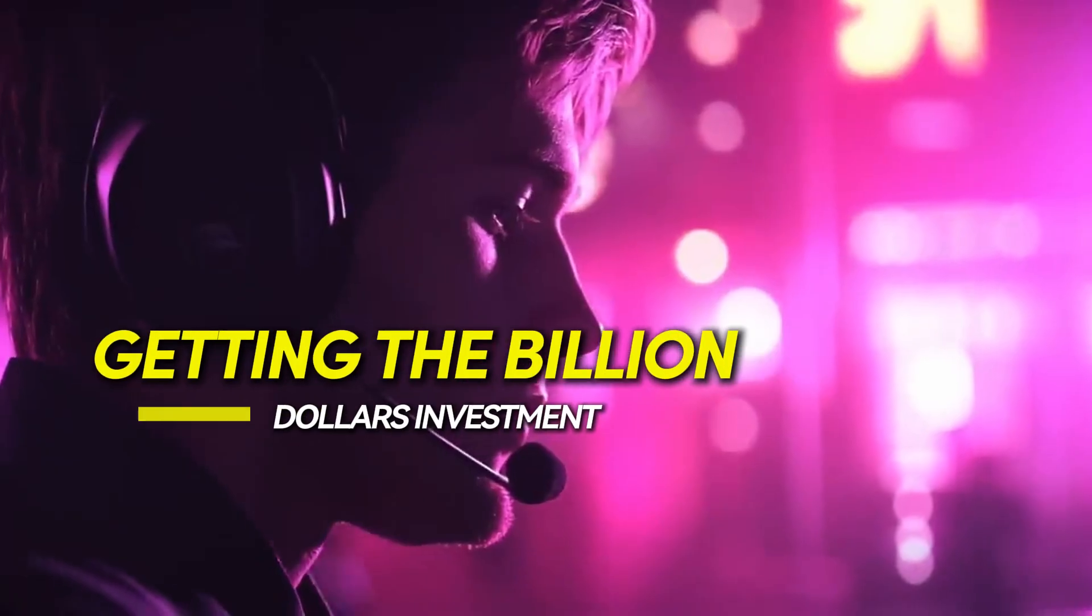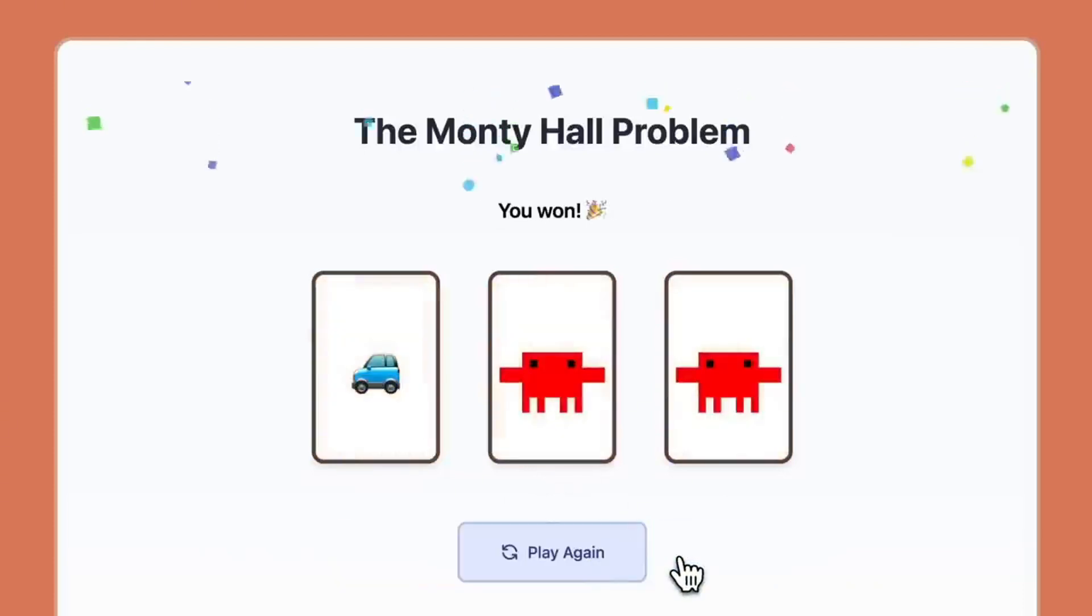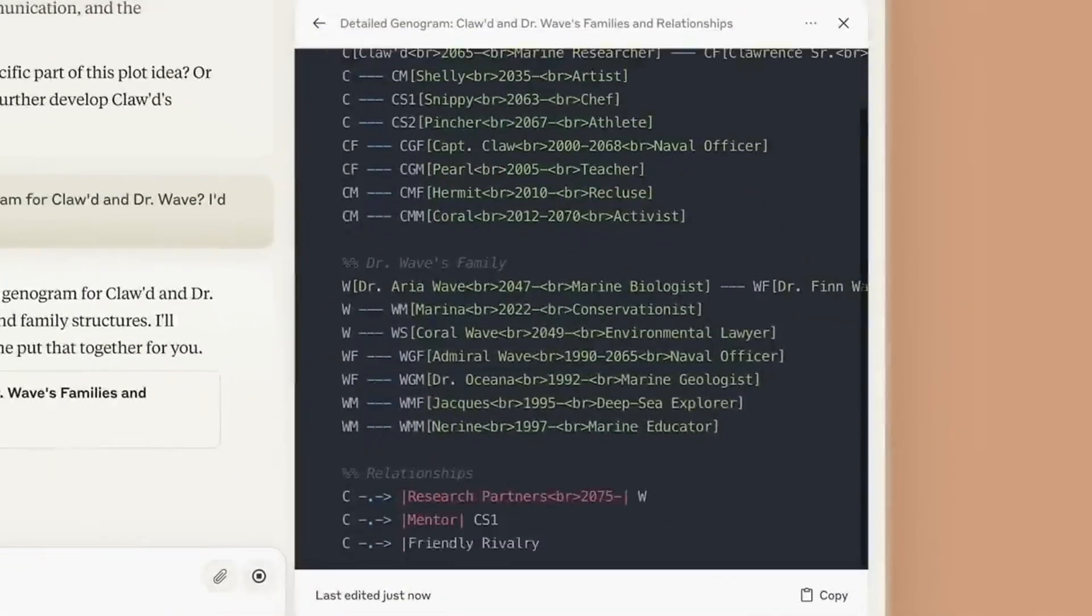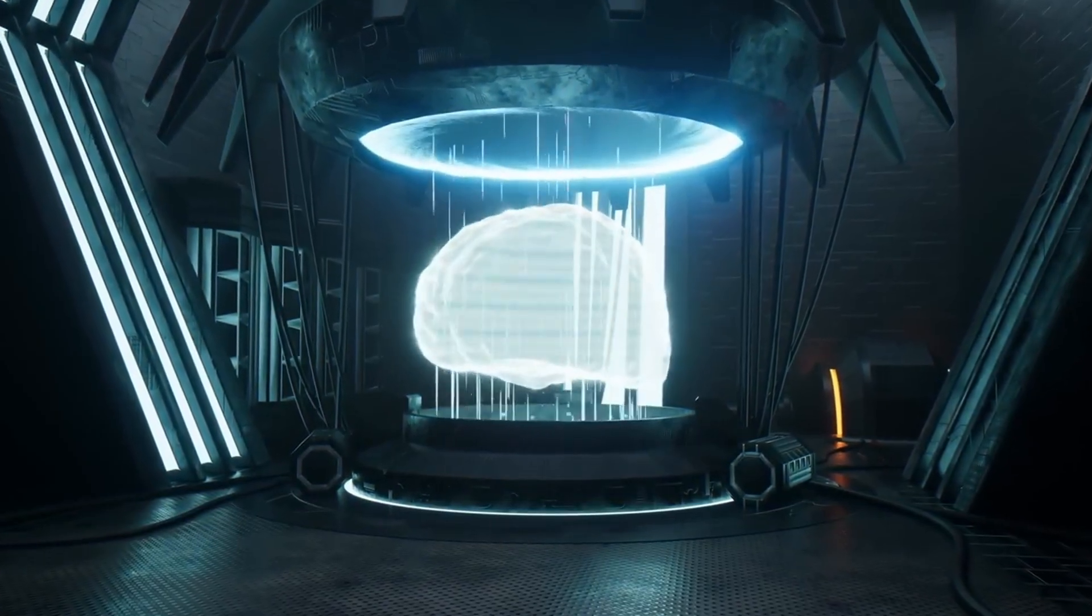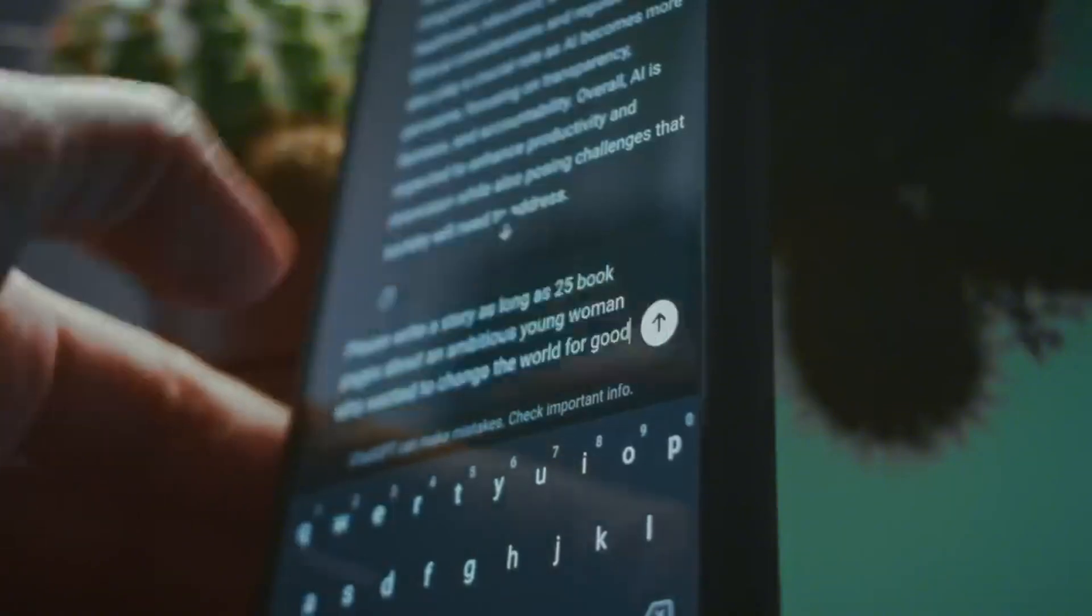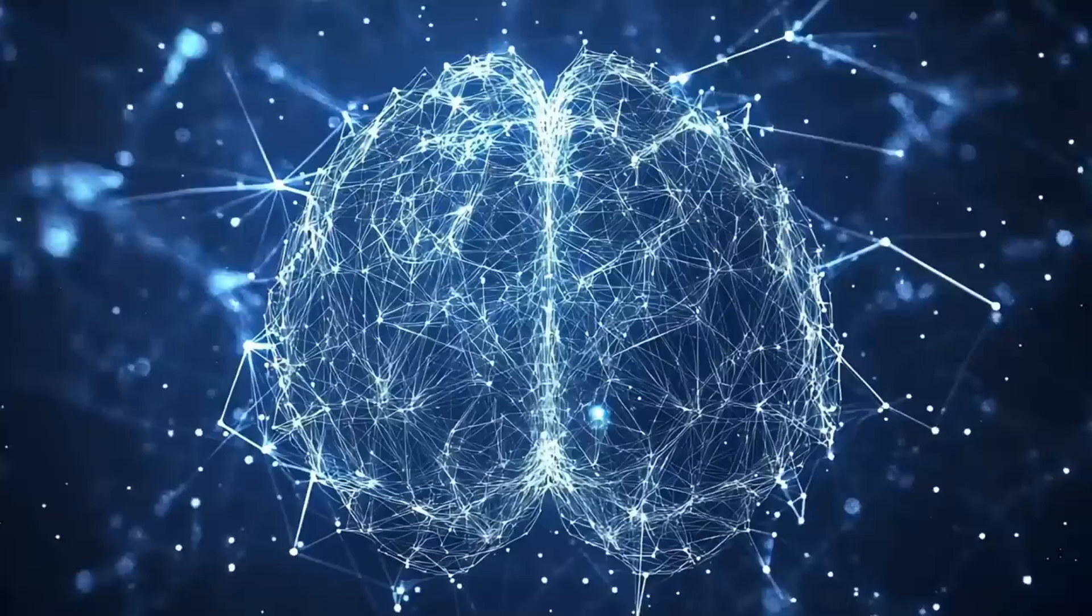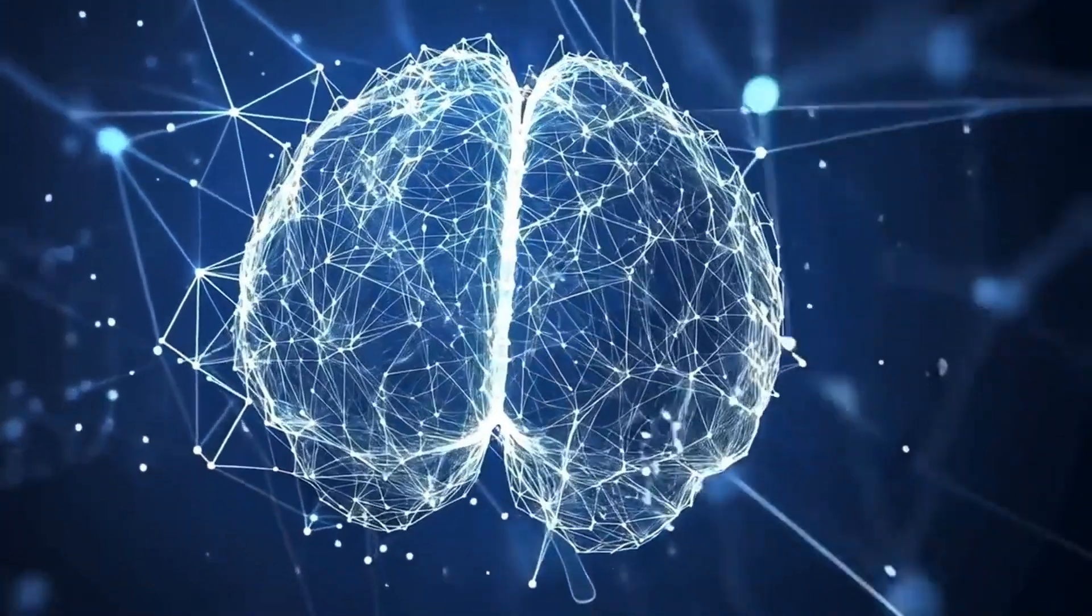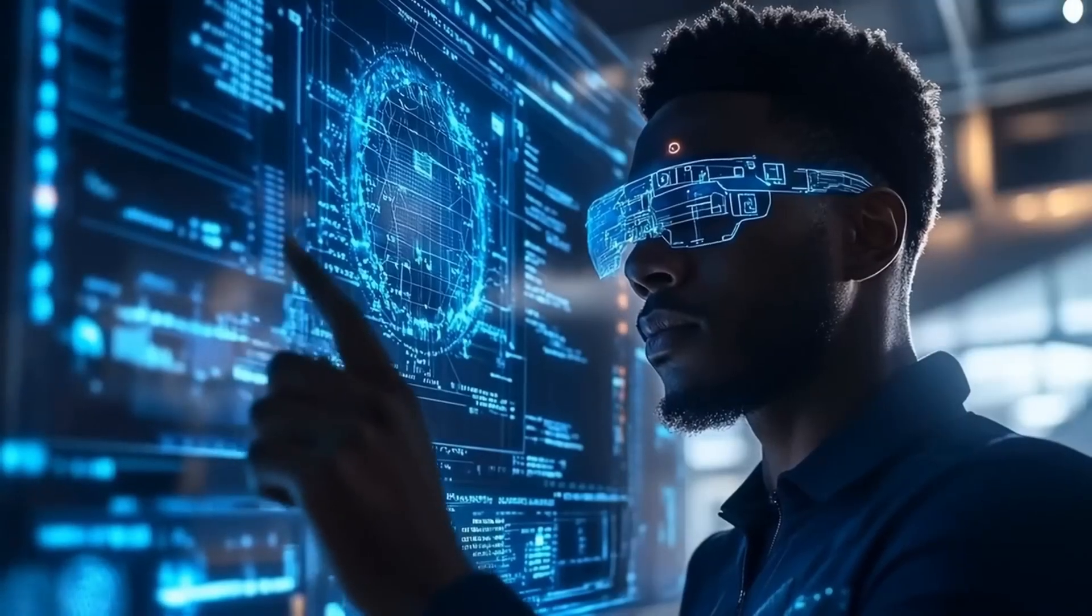Getting the billion dollars investment. This exciting new feature for Claude is arriving at a really important time in the AI world because it was just three weeks ago that Anthropic, the company behind Claude, received a huge investment of $3.5 billion. This means investors believe in the company's future and want to see it grow even bigger. After this investment, Anthropic is now valued at an incredible $61.5 billion. That's a massive number showing just how important AI has become.